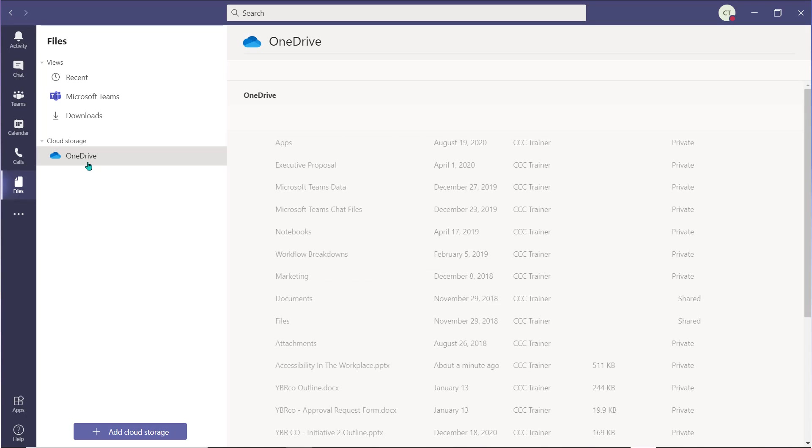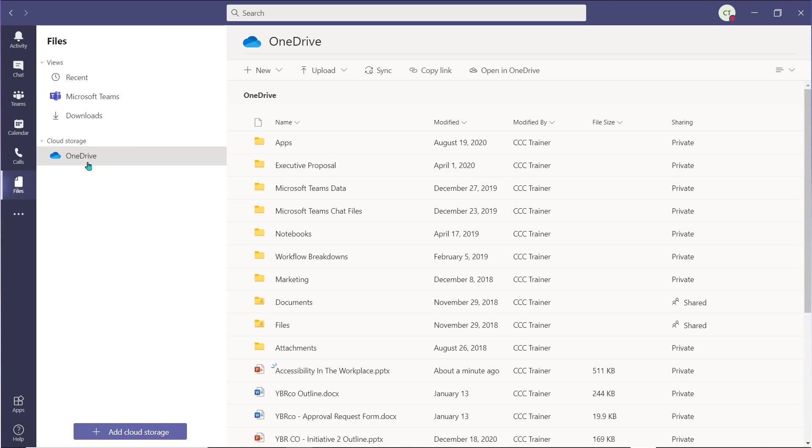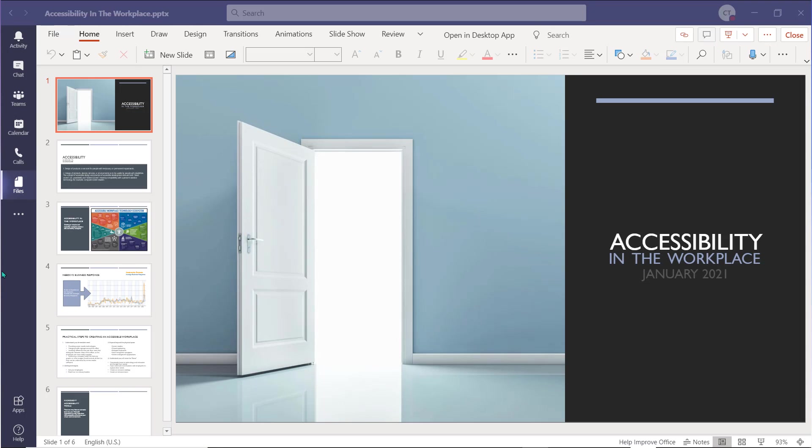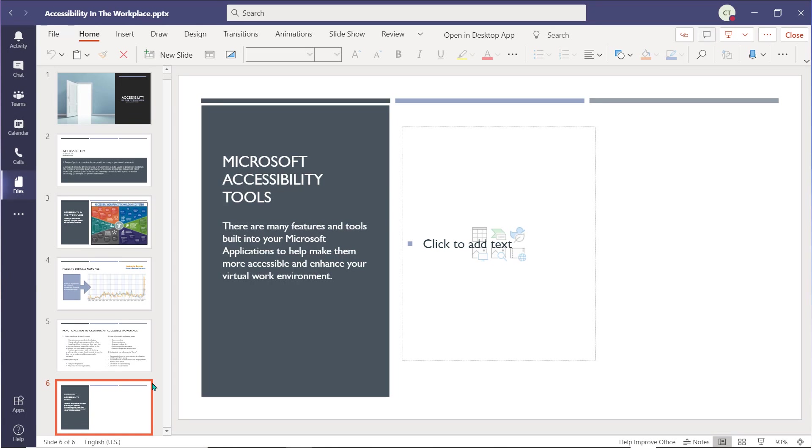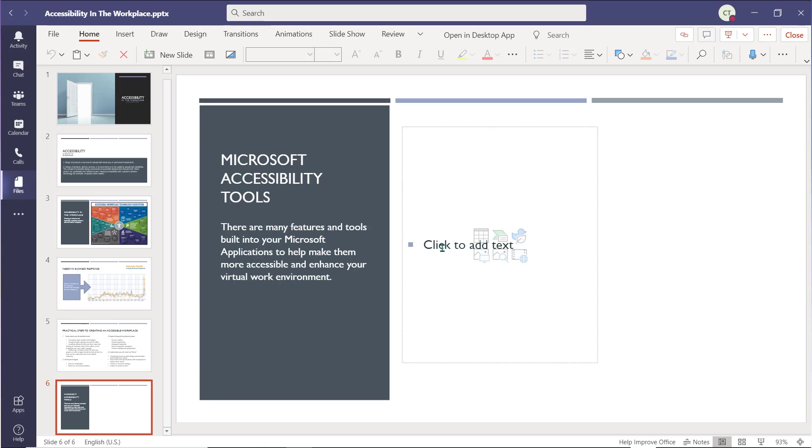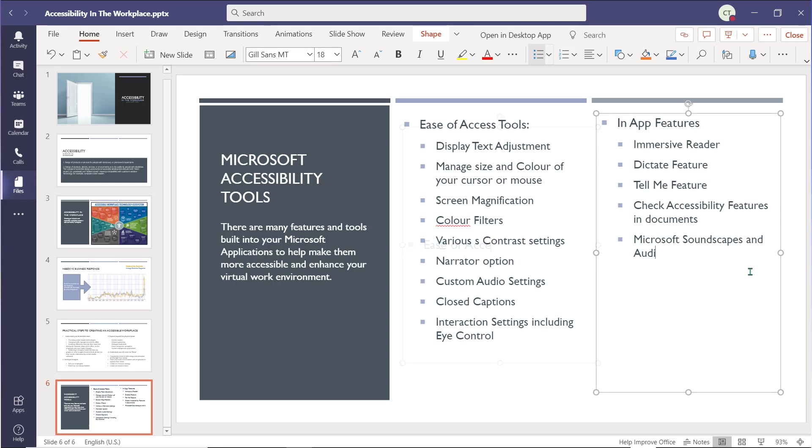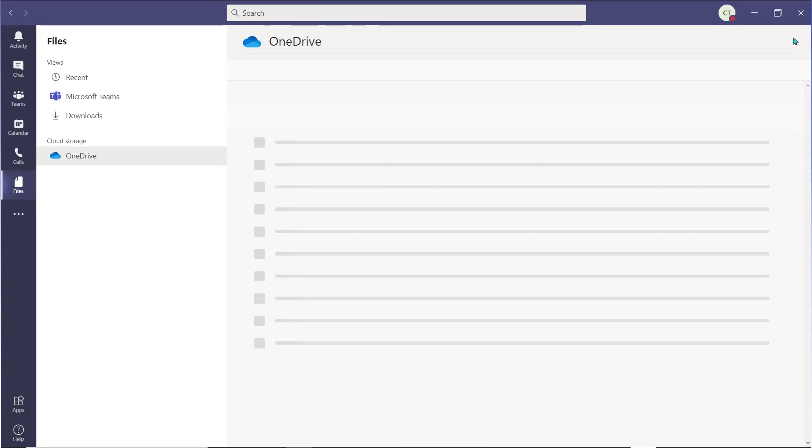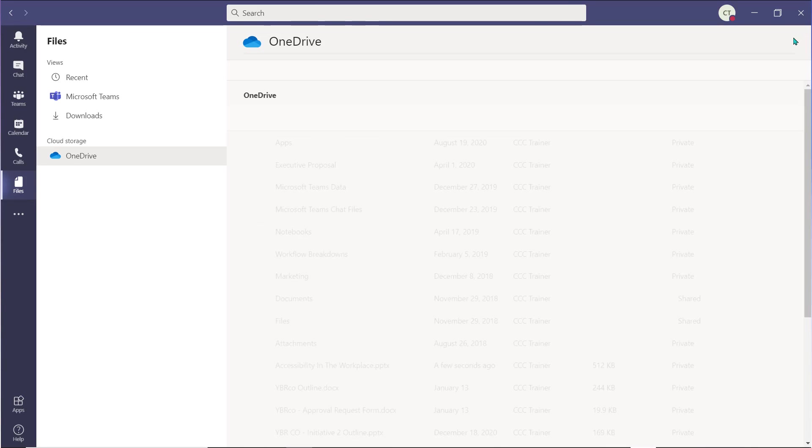You're able to select and open all the different files or folders. You can edit your OneDrive files directly within Microsoft Teams. Any changes that you make within the edit mode are going to save automatically. Select Close in the top right to navigate back to your OneDrive in the Teams environment.